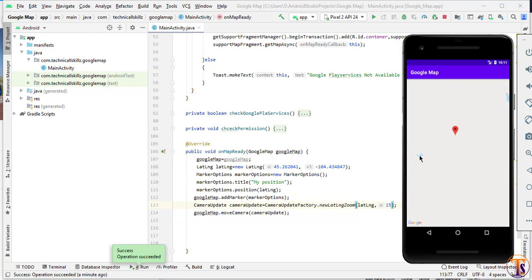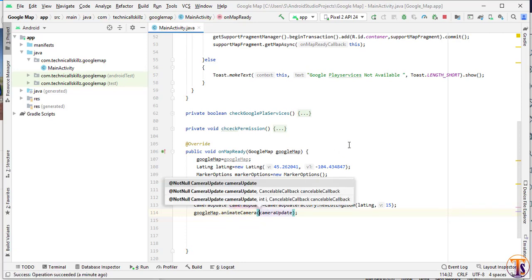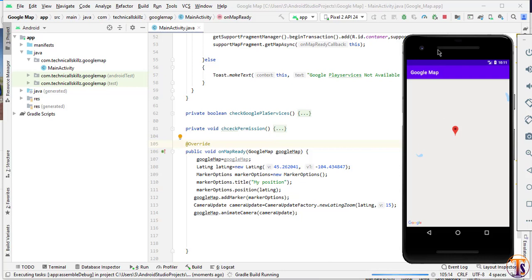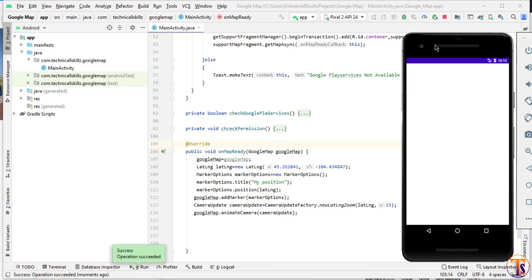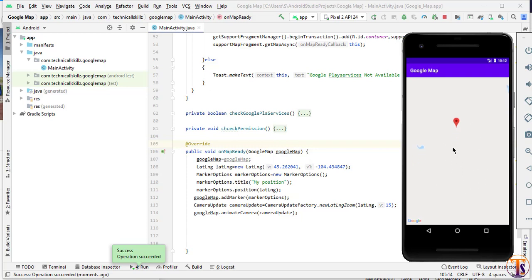So now we will discuss about our animate camera. We will change the move camera to animate camera — so here we will add animate camera. Let's run the application again and let's see how it works. As you can see, as it opens it automatically animates from one position to another position. So this is our animate camera.